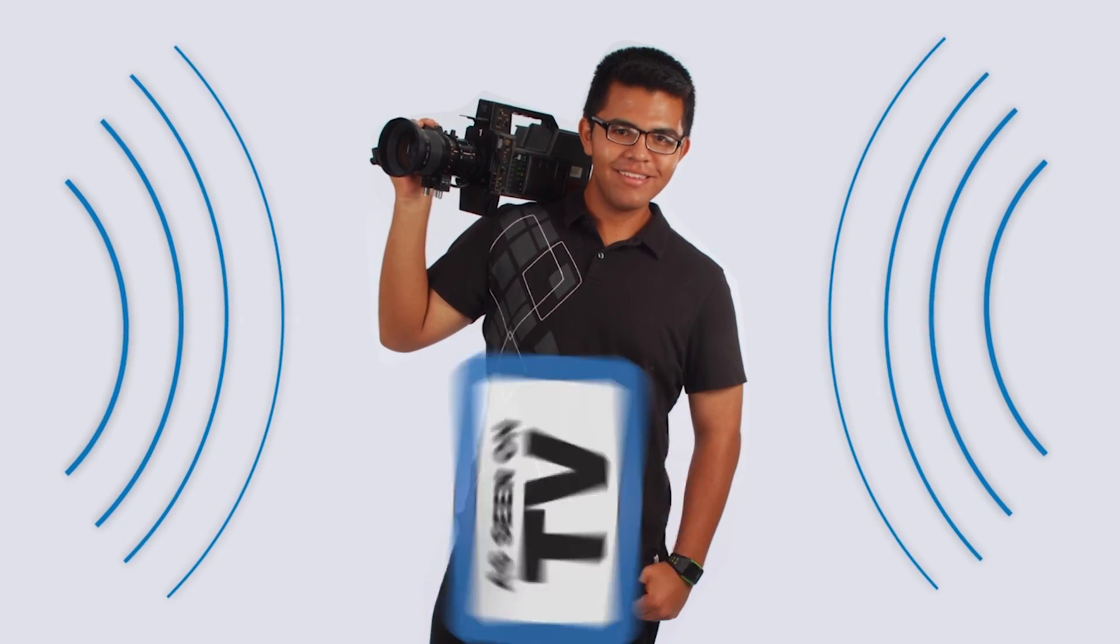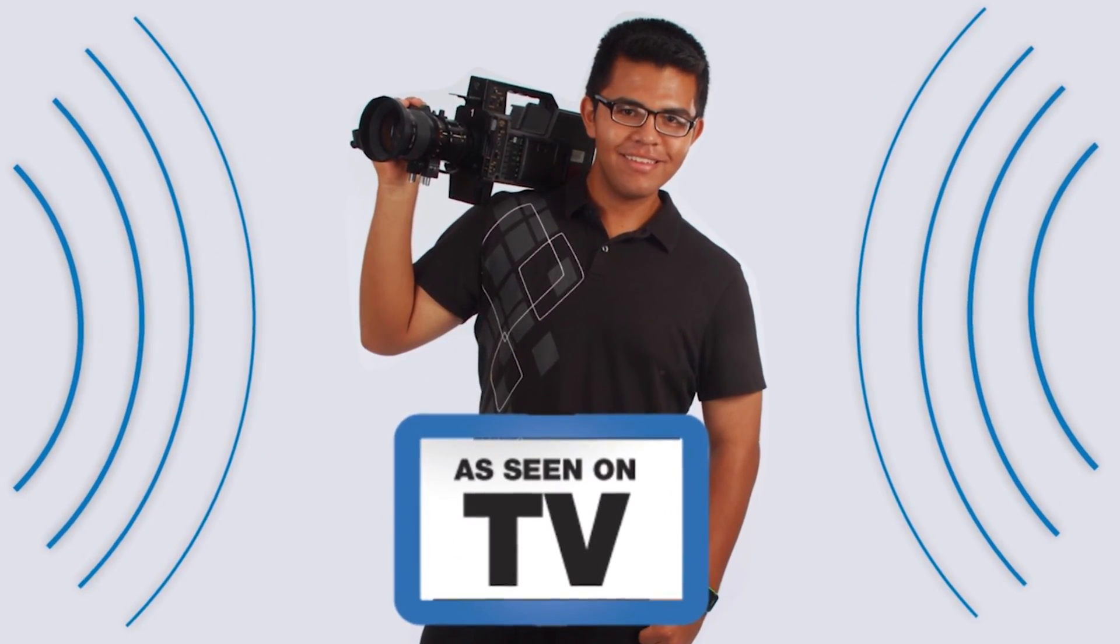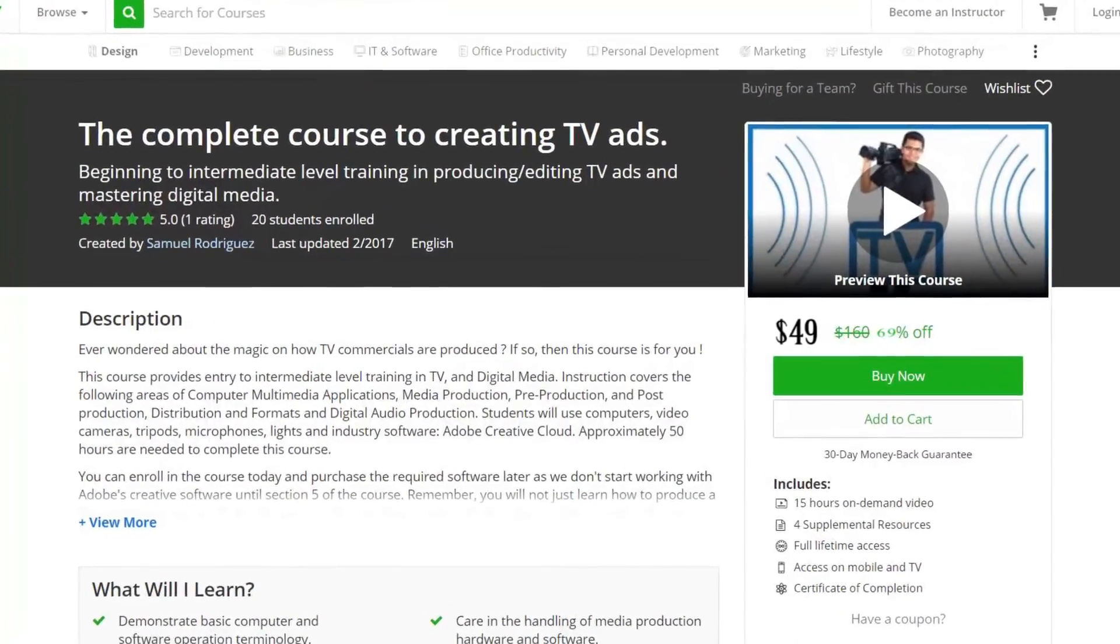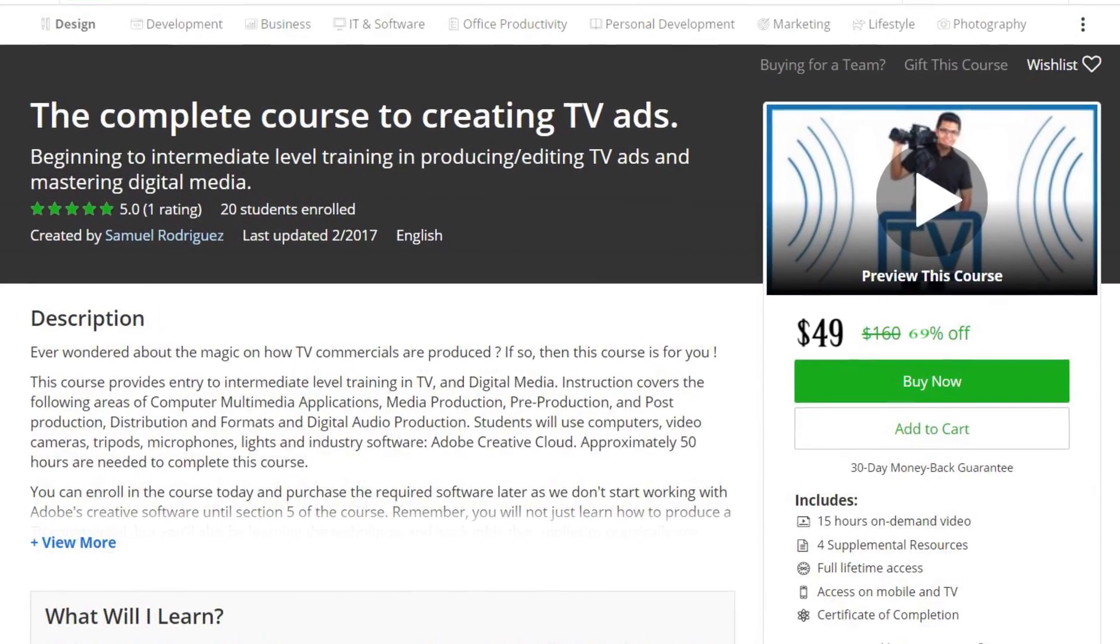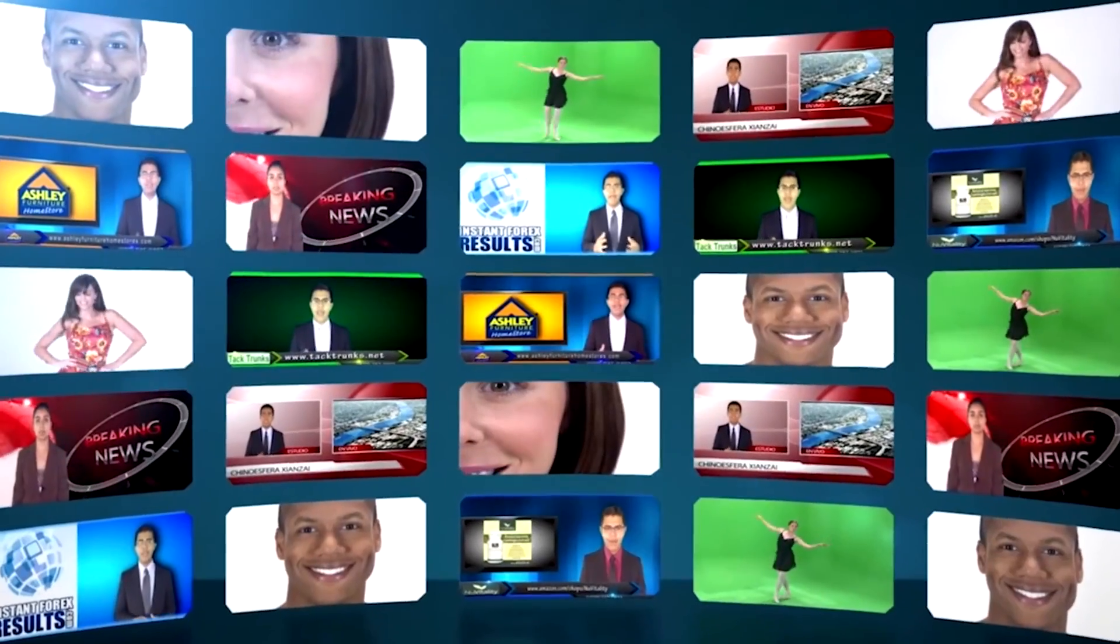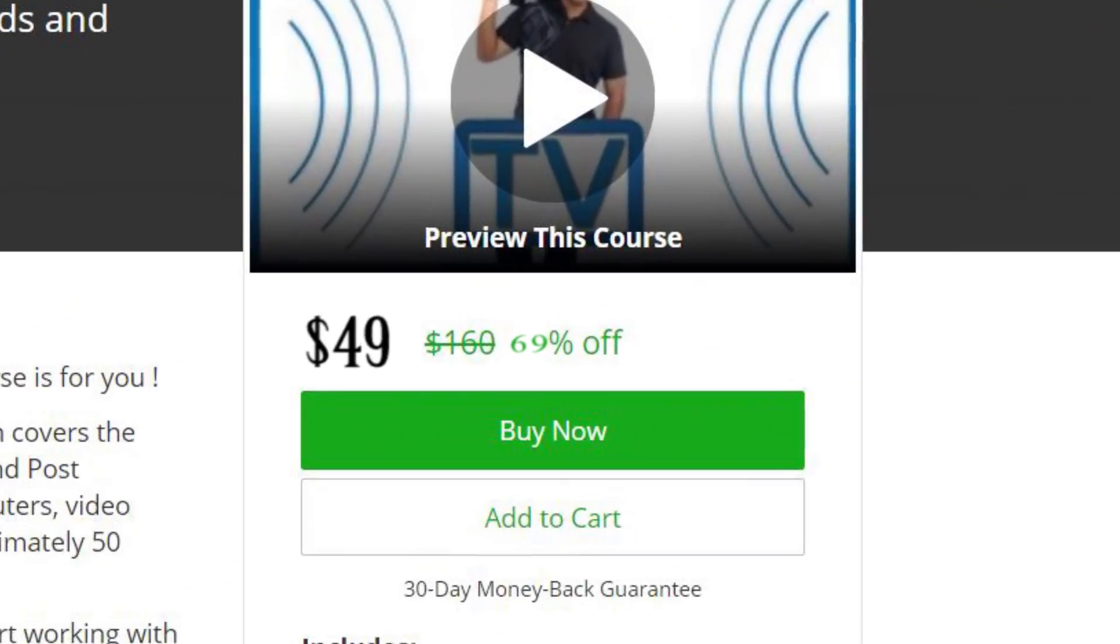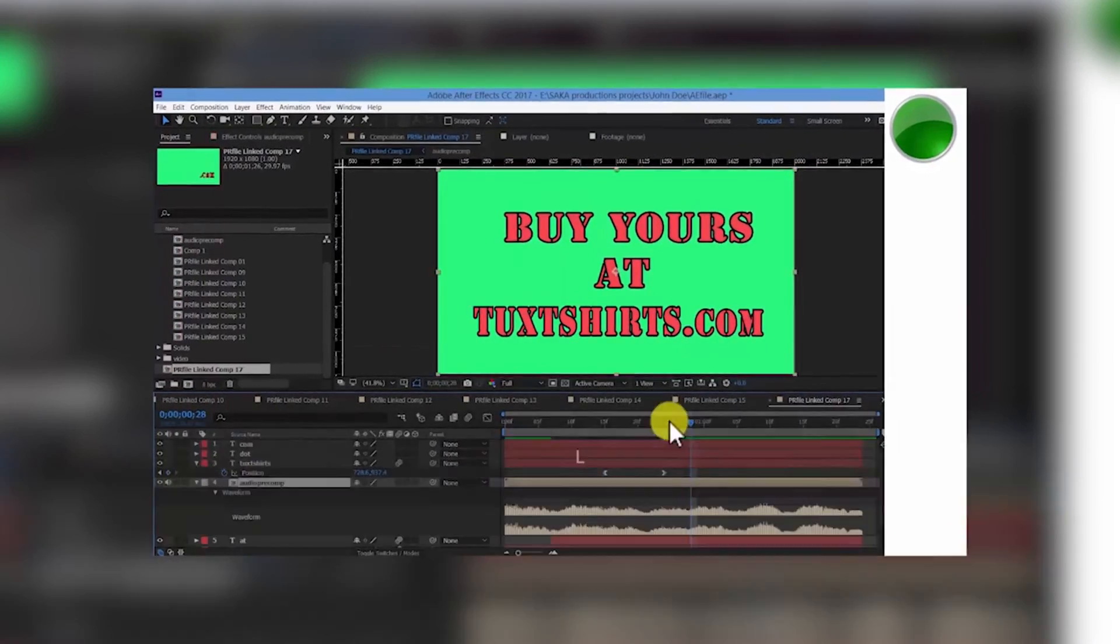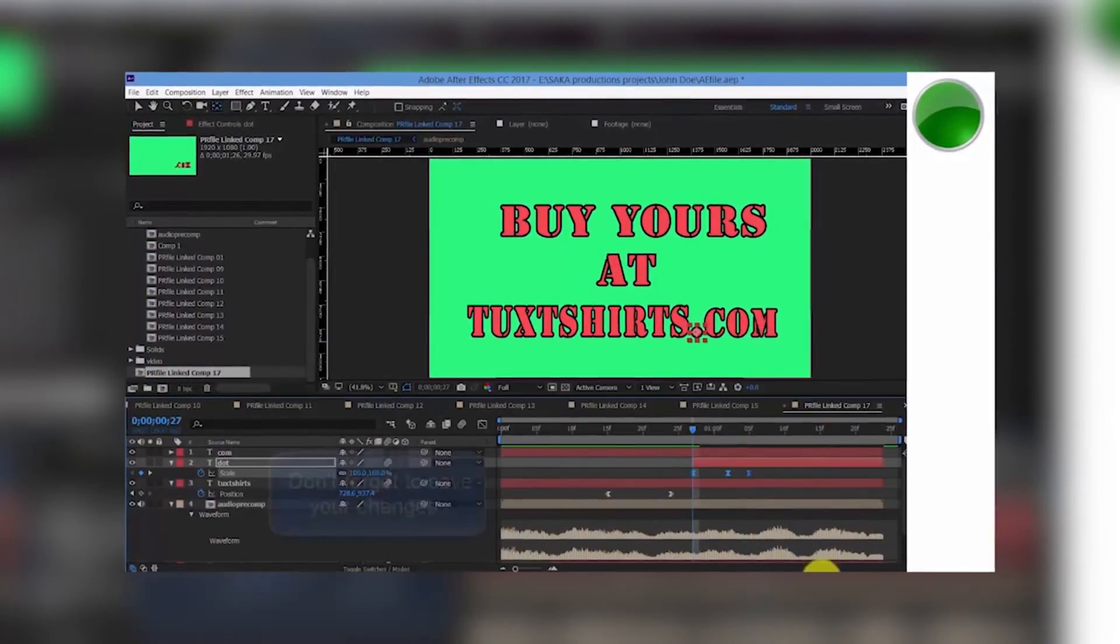Before we continue, I want to take 10 seconds to thank our friends over at Udemy for making this video possible. If you're interested in producing television advertisements from 0 to 100, then this course over at Udemy will be suitable, especially if you're interested in learning to edit videos and motion graphics professionally. Since I'm the original creator of this course, I will hook you guys up with a whopping 69% discount.